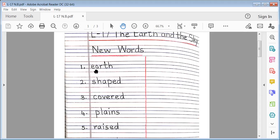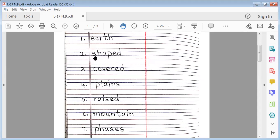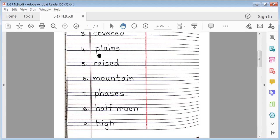Earth. Earth. Shaped. Shaped. Covered. Covered. Plains. Plains.